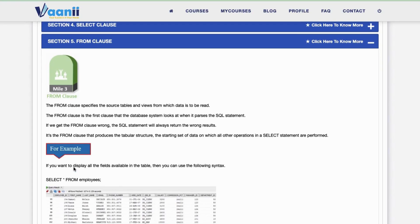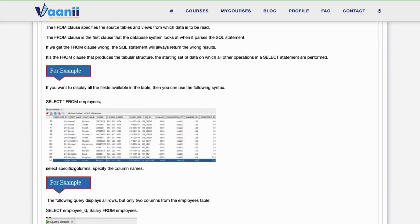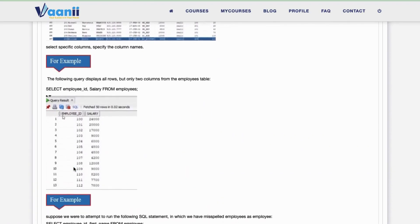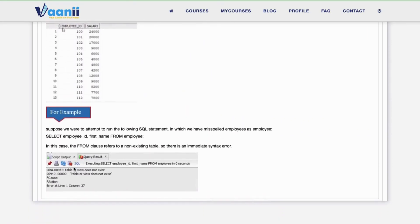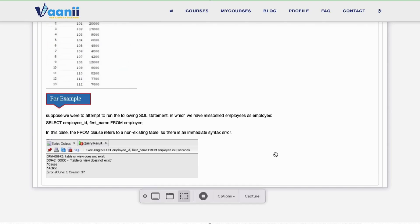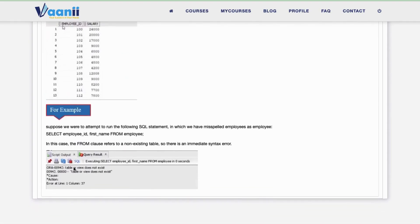Section 5: FROM Clause. The FROM clause specifies the source tables and views from which data is to be read. It is the first clause that the database system looks at when it parses the SQL statement. If we get the FROM clause wrong, the SQL statement will always return the wrong results. It's the FROM clause that produces the tabular structure — the starting set of data — on which all other operations in a SELECT statement are performed. If you want to display all the fields available in the table, you can use the following syntax.